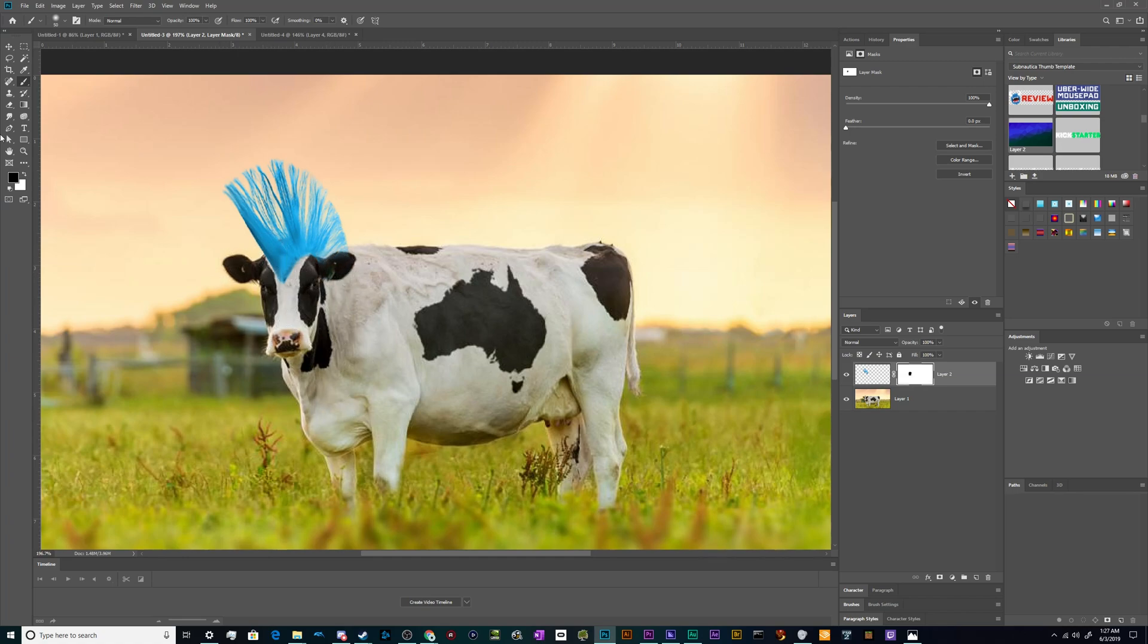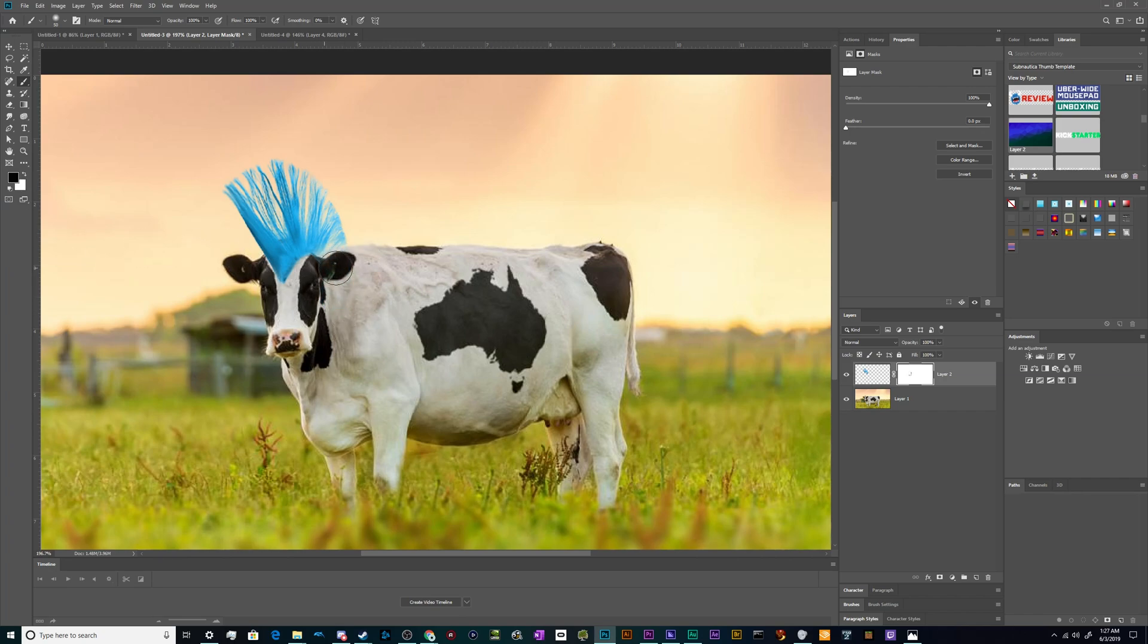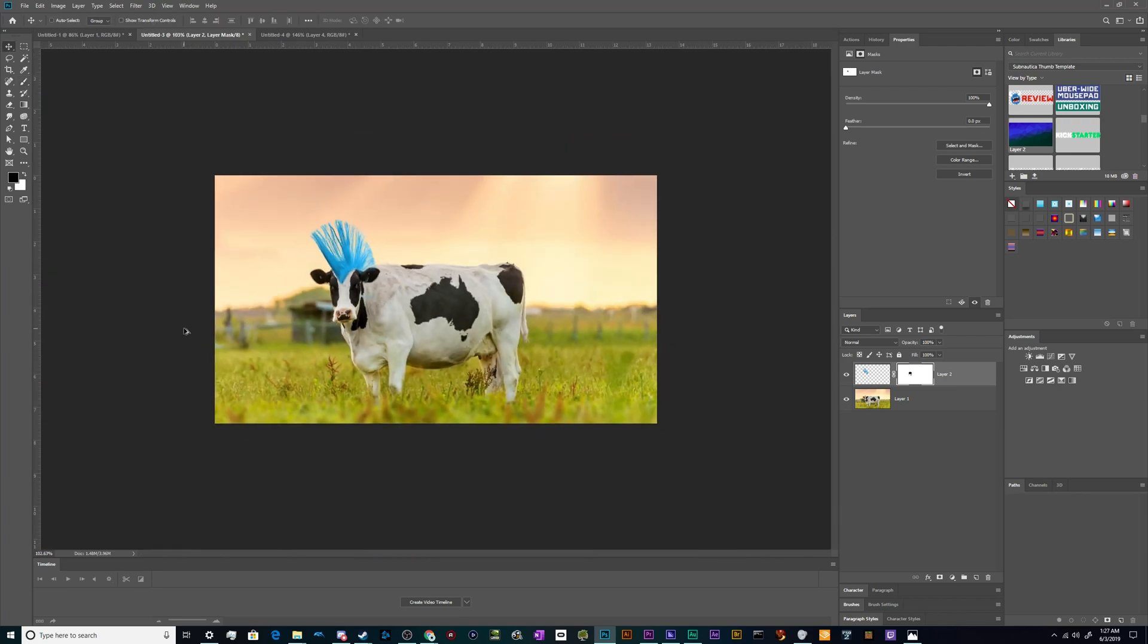So at any time I could switch from black to white by hitting the X button here in these little foreground and background color pickers, and I could bring it back or erase it. That's called non-destructive editing and it's the bread and butter that makes Photoshop such a wonderful program.